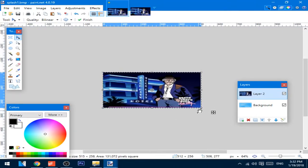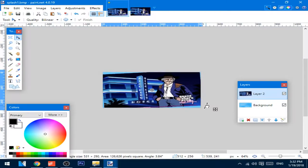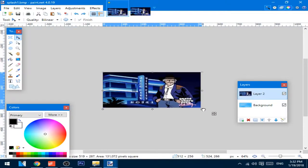After the image is changed, you can just save the picture.